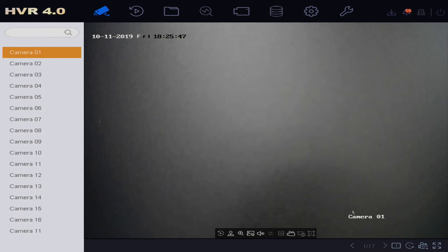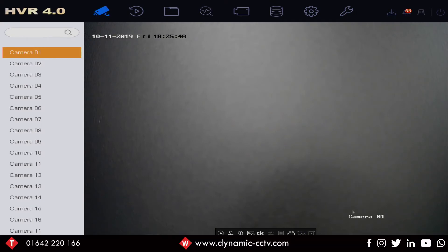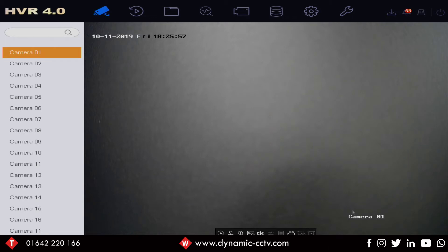Hello and welcome to another technical video. Today we're going to take a quick look at the 5 megapixel TVI cameras, the H0 and H8 range of cameras and their out-of-the-box resolution setting.